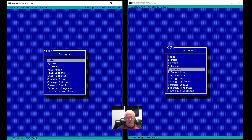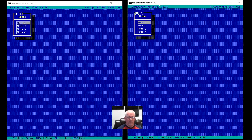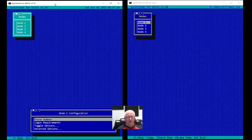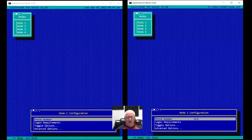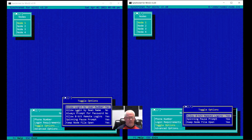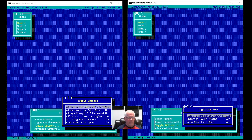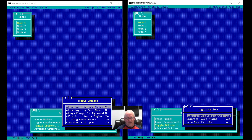I'm going to start from the top and compare the nodes configuration, because things did change — some things are moved around. Everything looks the same there in most menus, but if we go down to toggle options, you'll notice a difference. Some of these options got moved: login by user number, login by real name, and always prompt for password — these got moved to a common system security menu. So it's not per node.